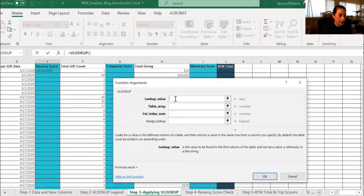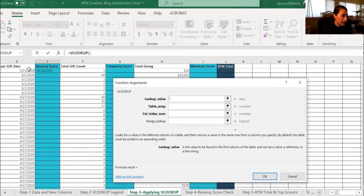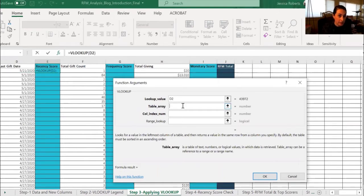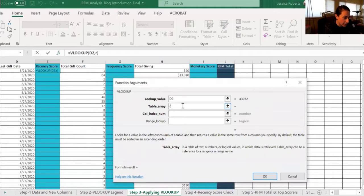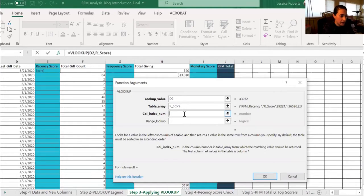And the lookup value is going to be D2 or the last gift date. The table array is what we named for the recency score in the VLOOKUP legend. So it's going to be R underscore score.